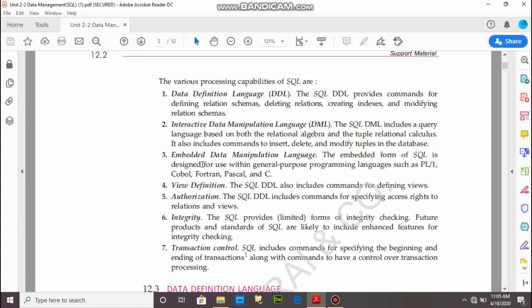Third is embedded data manipulation language. This command category provides a facility to work on MySQL with Python or Java. We can also work on COBOL, Pascal, and C. SQL provides a facility to embed its syntax and programming with other programming languages, so we can develop connectivity programs.